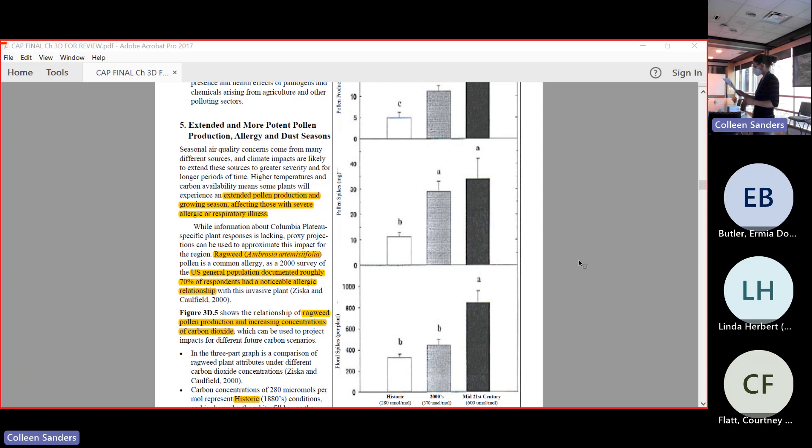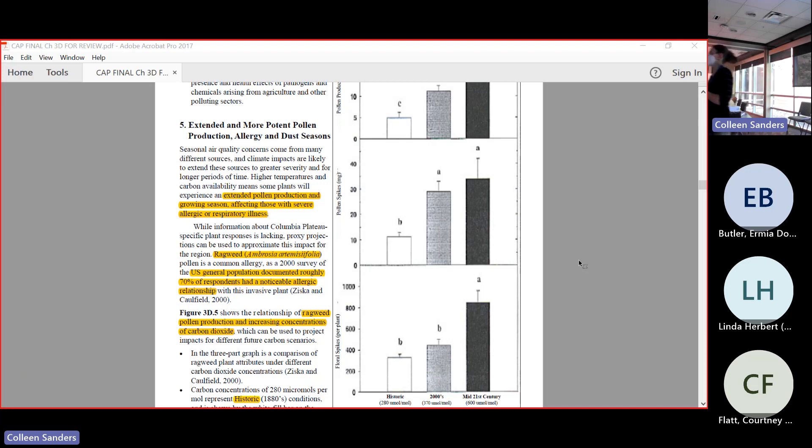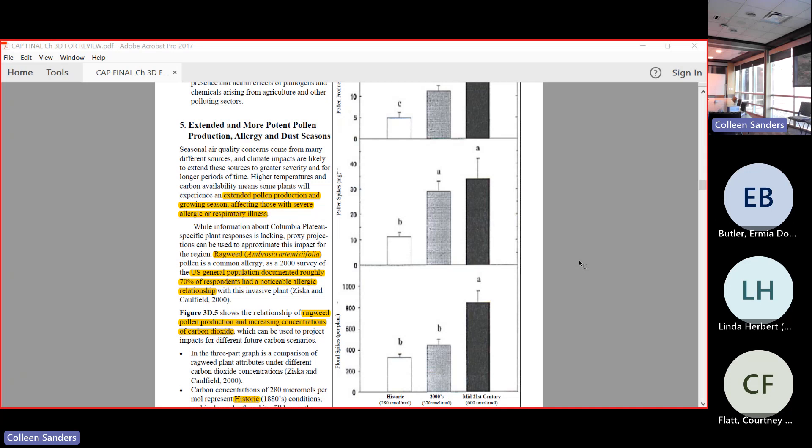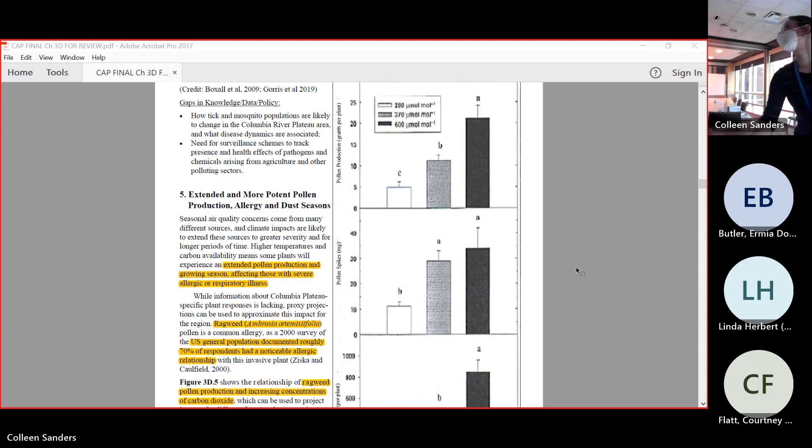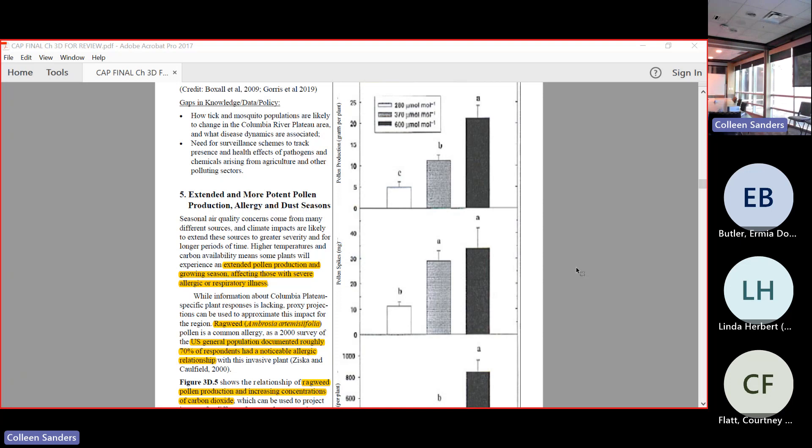In 3D point 5 on page 149, we see three different graphs with three different timestamps. The white bars on the left here are historic conditions, so that's like pre-1880s. This gray scale bar here in the middle is kind of mid-century for us - well, it's 2000, so it's past at this point. But the black bar is going to be our mid-century or 2050 estimate for these things. On the top we see in grams per plant, so that is the poundage of pollen that each plant produces.